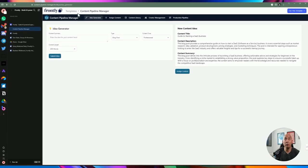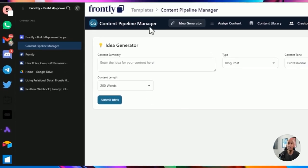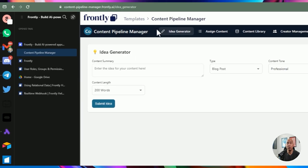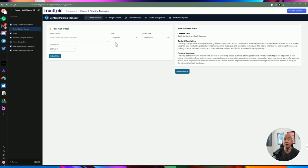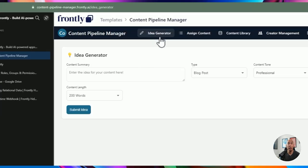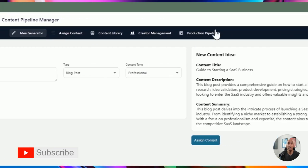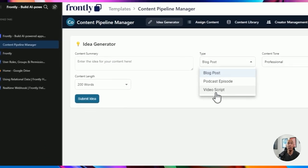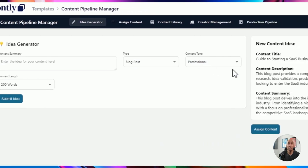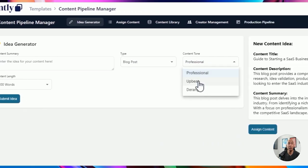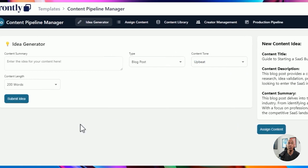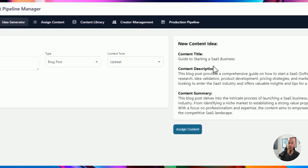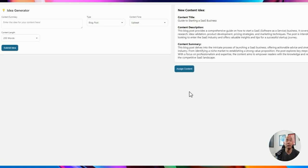If you go to their website, they have a few demonstrations based on their templates. One of which is a content pipeline manager — basically this whole thing is created on a Google Sheet. You have the idea generator on the top, the navigation, a form where you can submit your idea, generate idea, select a type, and select a content tone. When you submit an idea, it generates content on the right-hand side. You can customize all these within Frontly itself.